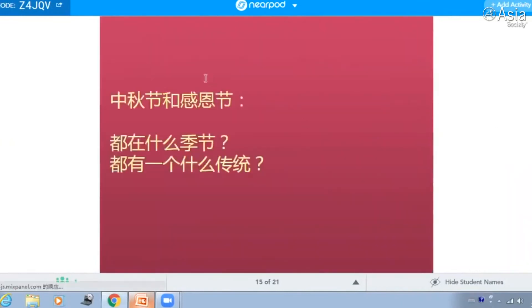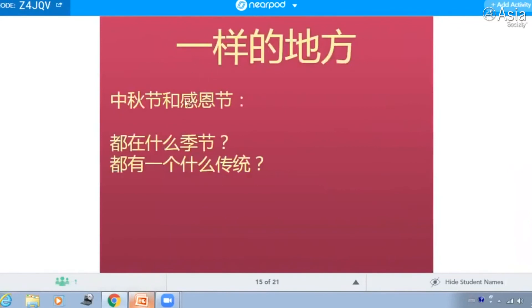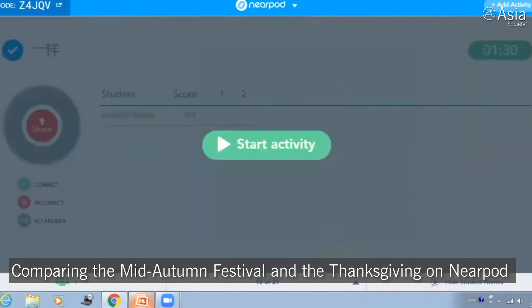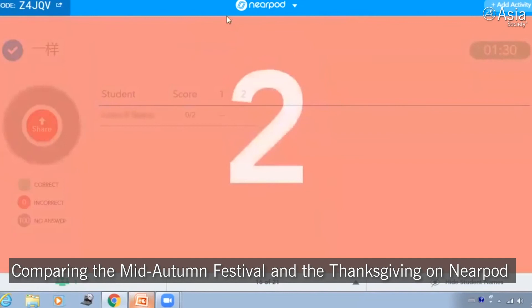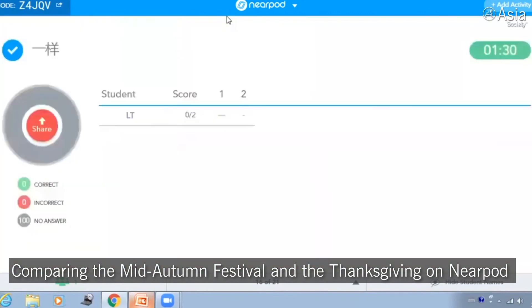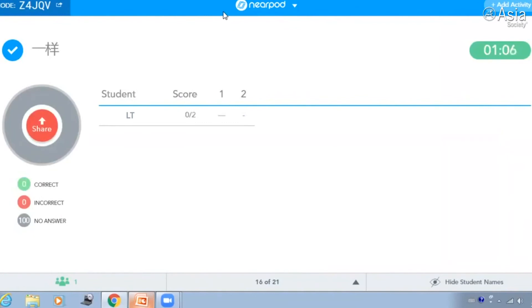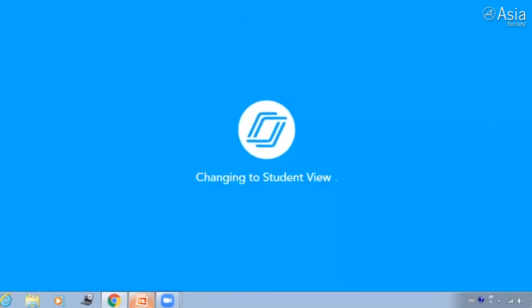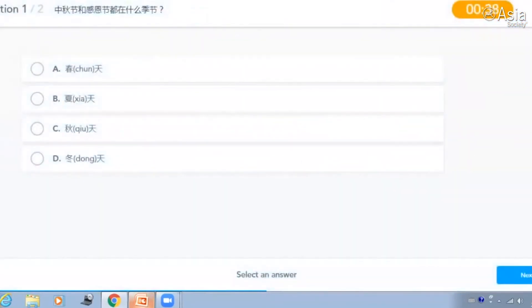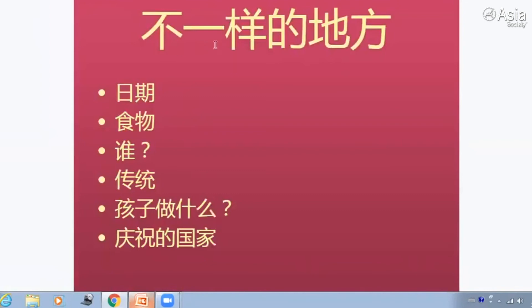现在我们要来比较一下中秋节和感恩节的相同。中秋节和感恩节一样的地方，它们是在什么季节？它们都有一个传统。好，第一个，请你做一下这两个问题。中秋节和感恩节都在什么季节？秋天。对，秋天。中秋节和感恩节都有一个什么传统？你选哪一个？家人一起回家吃饭。对，非常好。